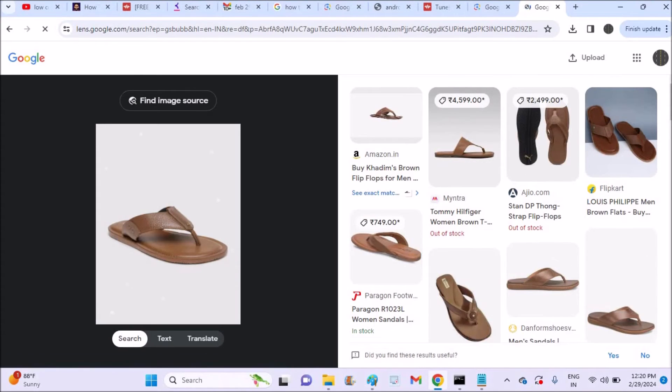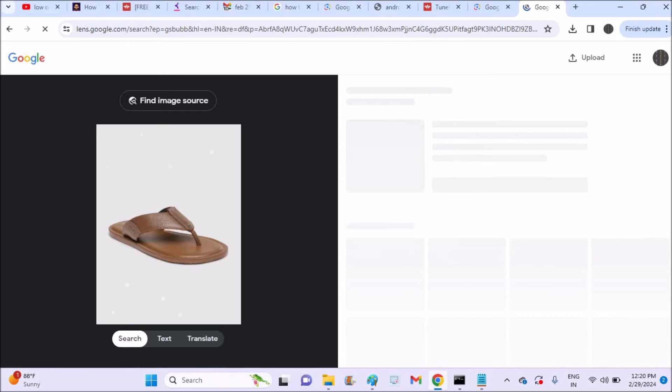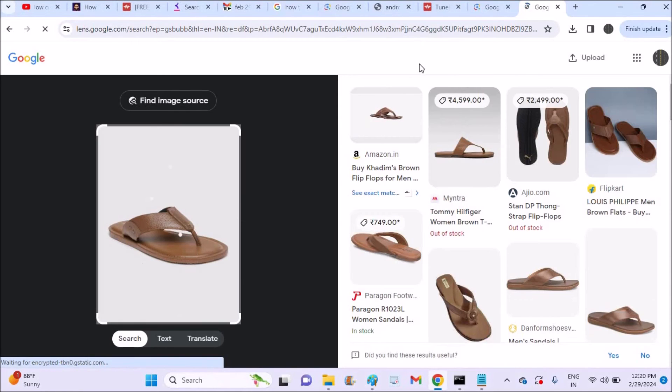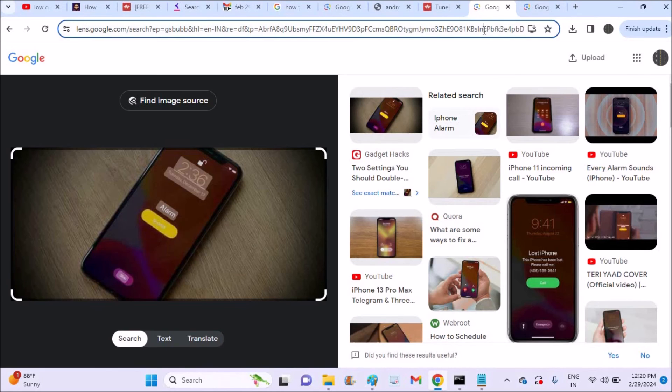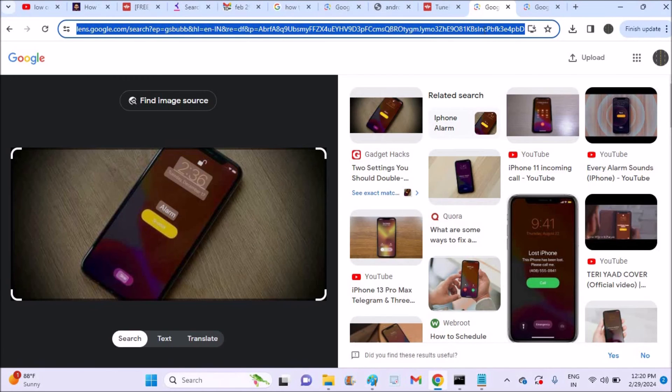So either way you can do that. You can drag and drop on the image directly on the Google search, or you can use drag and drop like this, this is the first way.